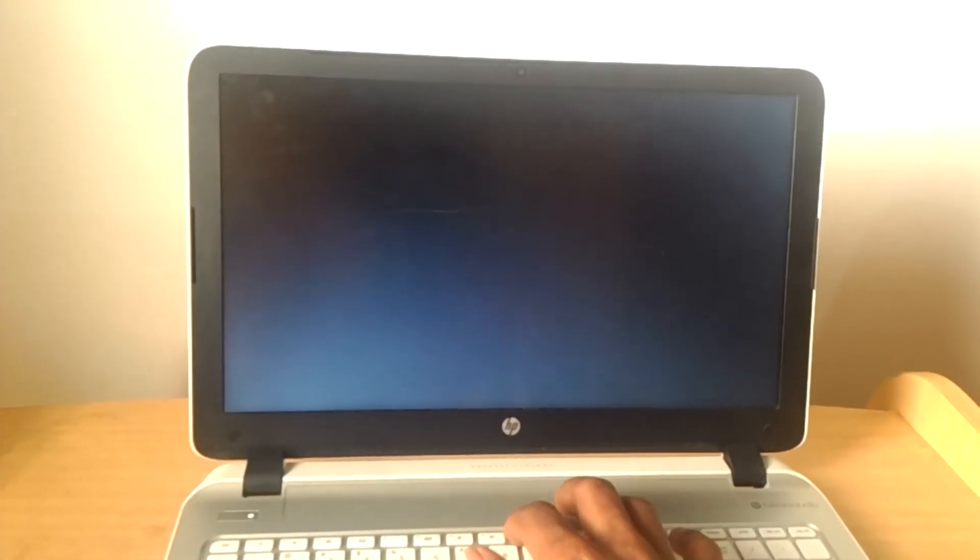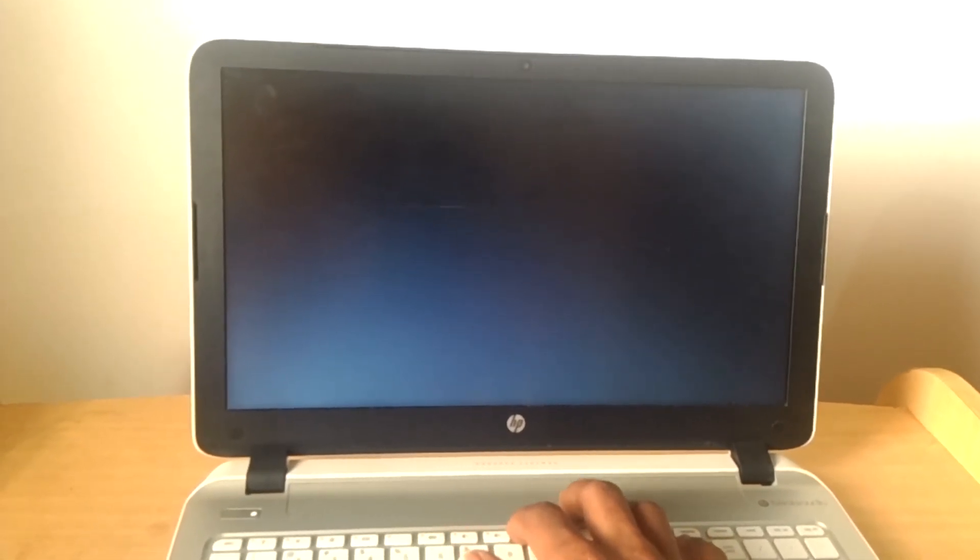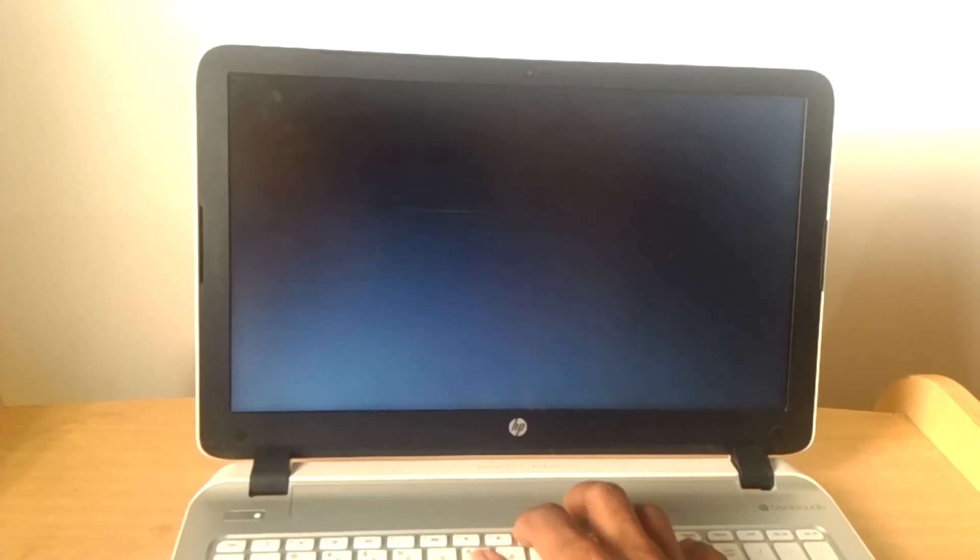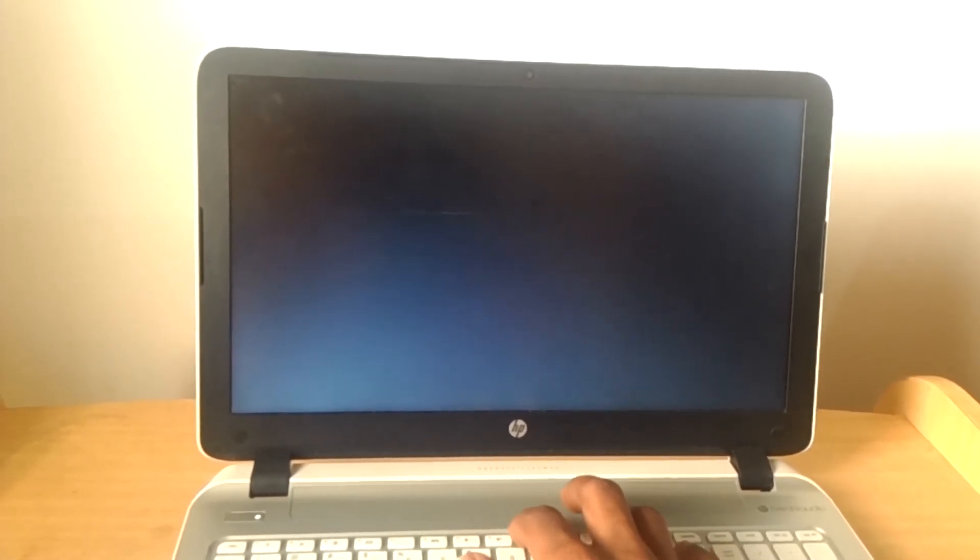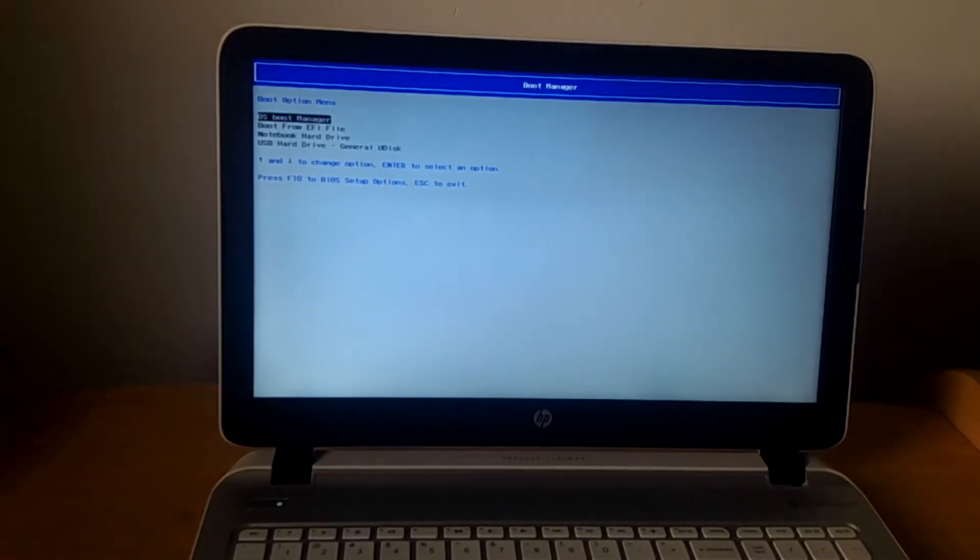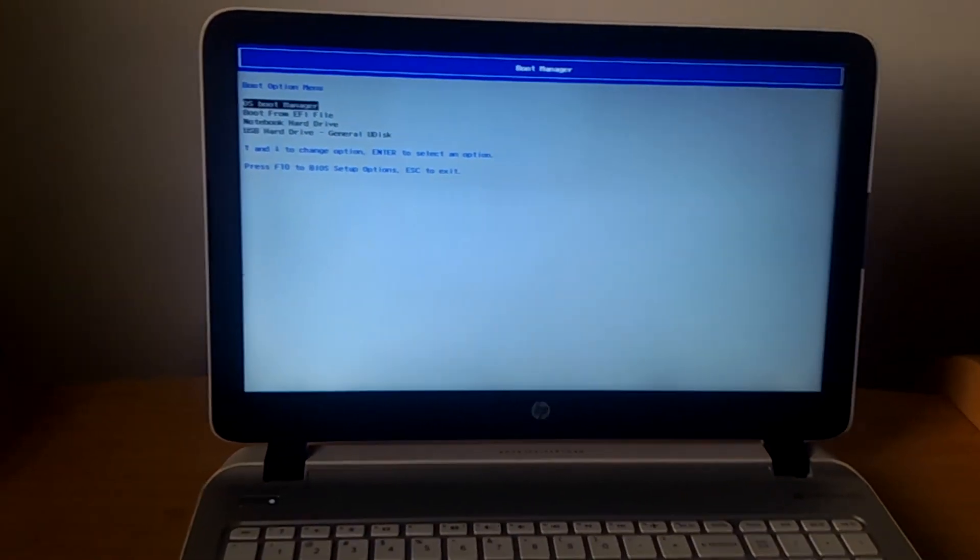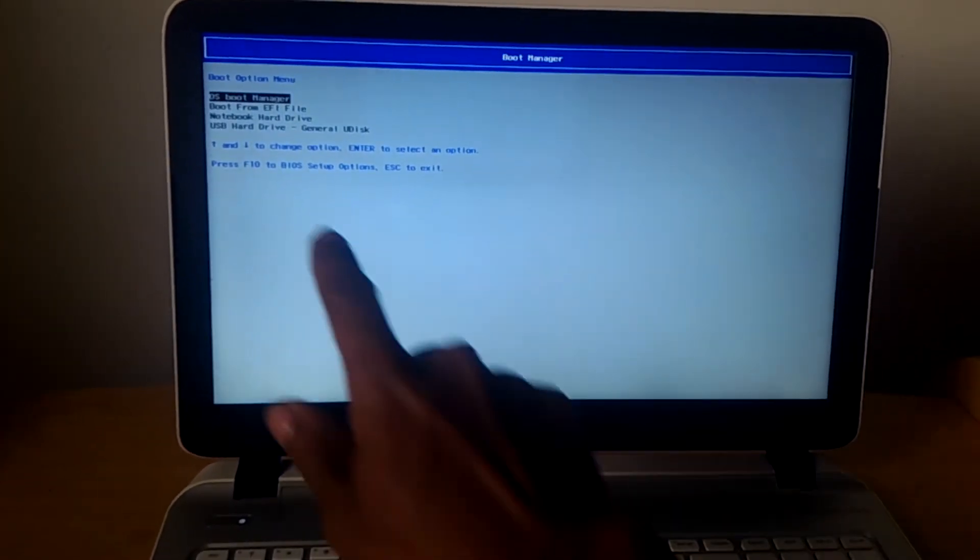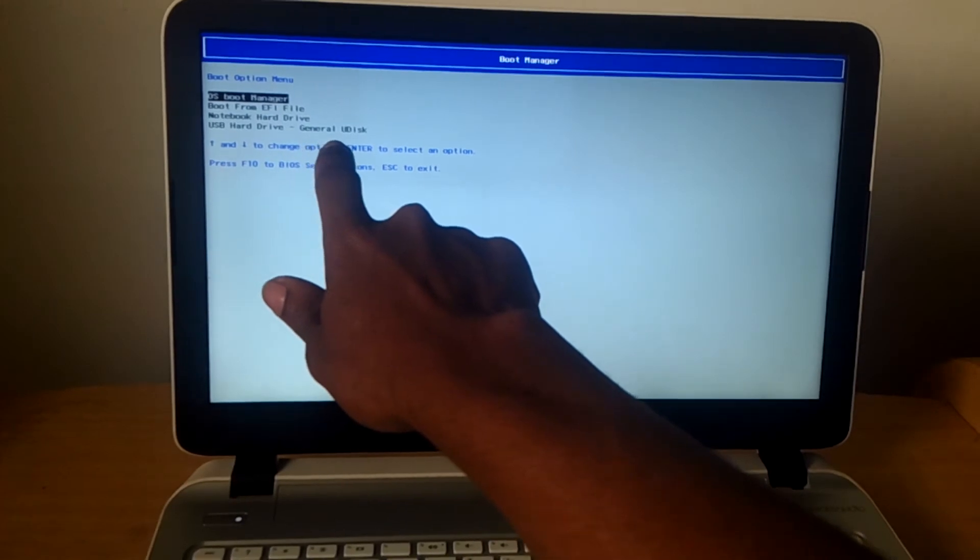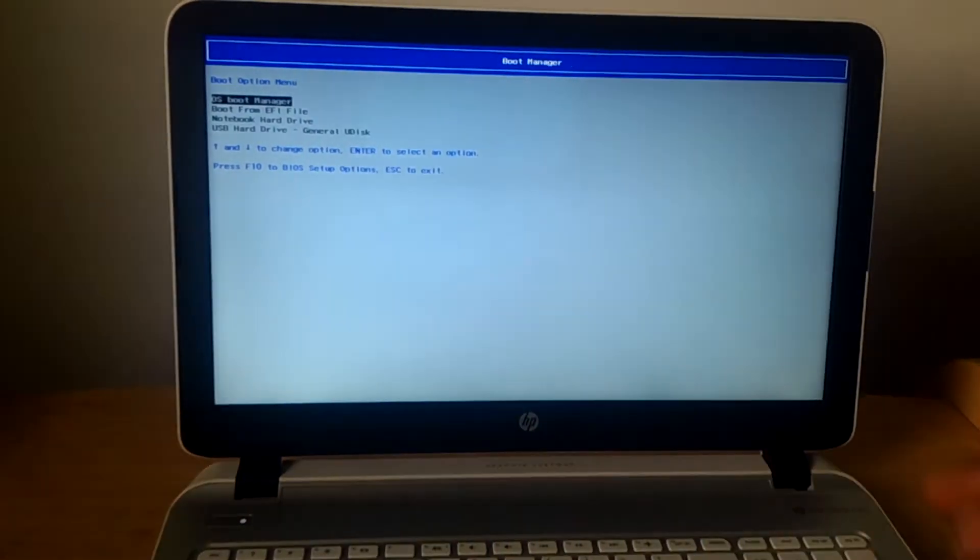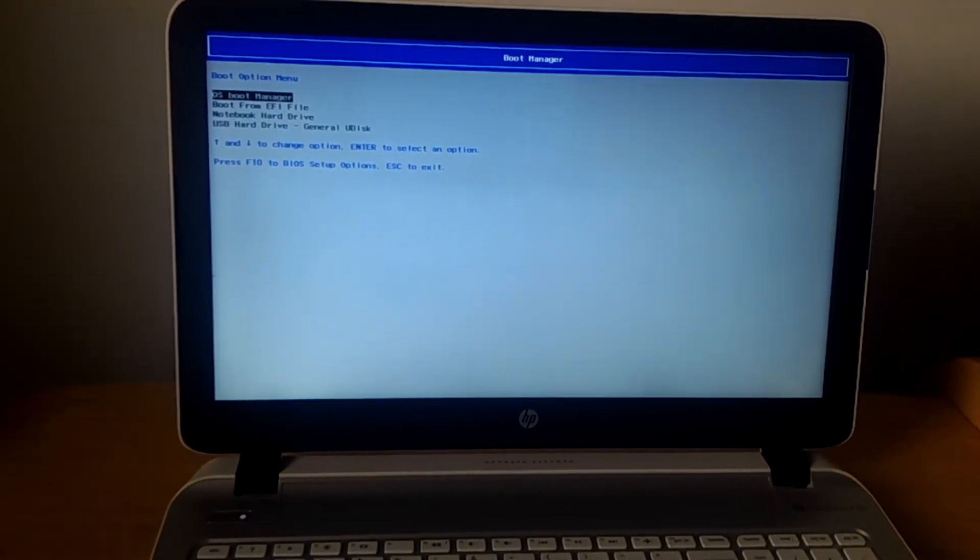Then I want you to click on F9 as the computer starts again. When you click on F9, our USB boot options will be enabled and now you can install Windows or any operating system using a USB flash.